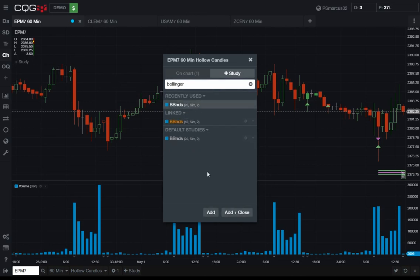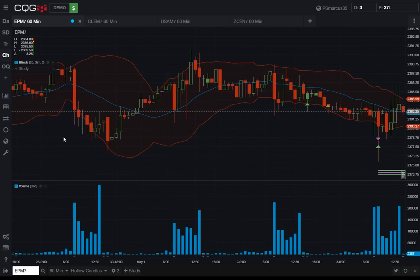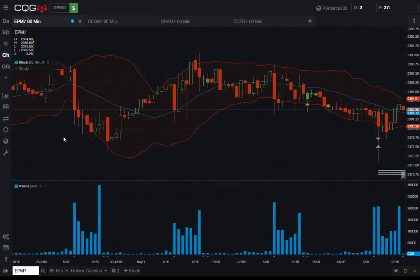You see the study names on the left side of the charts with their parameters. We wanted to consolidate all of the management of the objects on a chart into a single dialog rather than having to go to a bunch of different places to add, manage, and remove.